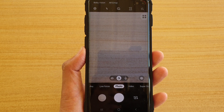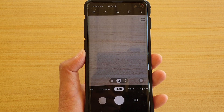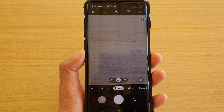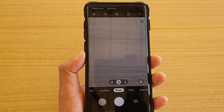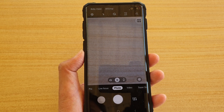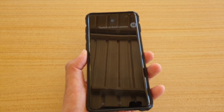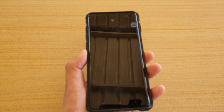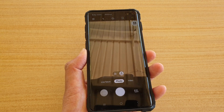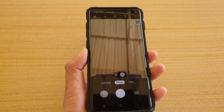You can also ask it to switch cameras. 'Hi Bixby, switch to front camera' — and there it is, that's the front camera.